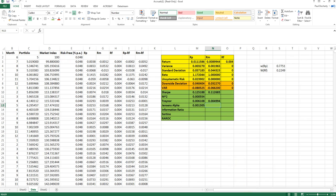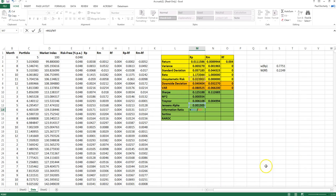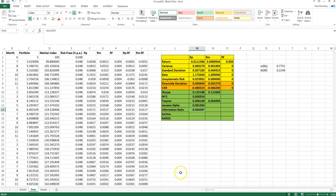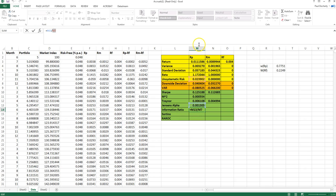Jensen's Alpha for the market will always be zero, so we're comparing our alpha to zero — just like the M-squared measure. The information ratio is that Jensen's Alpha divided by the standard deviation of the residuals from the CAPM regression, giving a value of 0.0545. A positive information ratio means outperformance and a negative means underperformance, because the sign is determined by the alpha in the numerator, and we're always dividing by a positive unsystematic risk value.